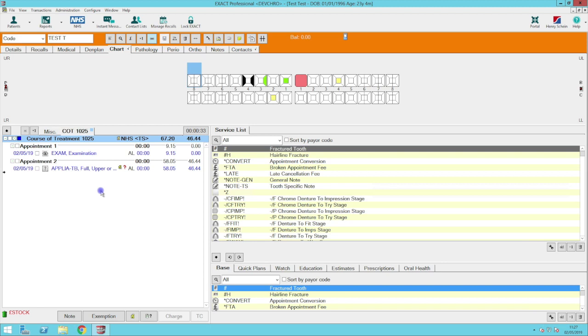With the new prior approval requirements in place you must send completed base charting with your claim. To make this easier for you, in XAX latest version base charting will carry over to SOE Connect.